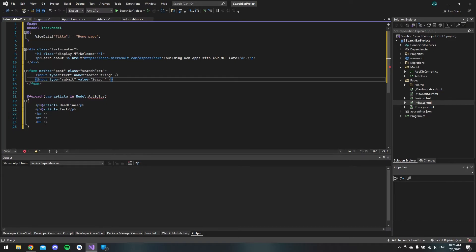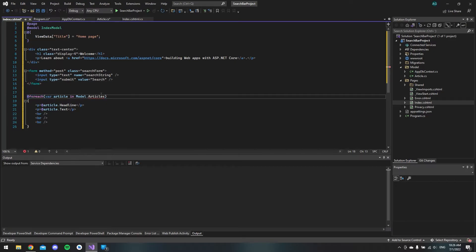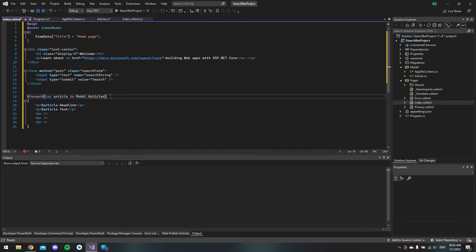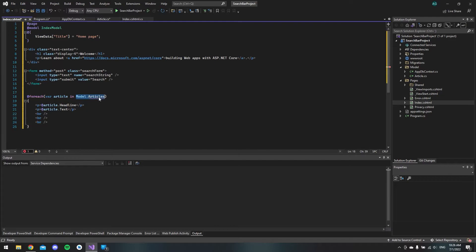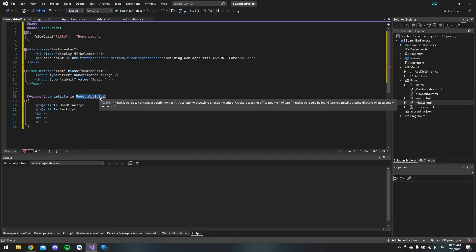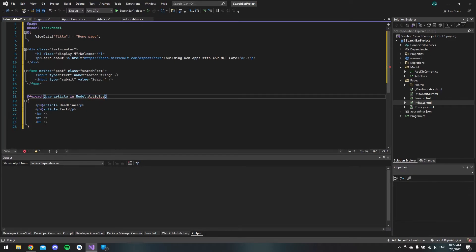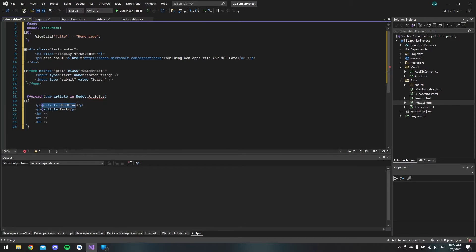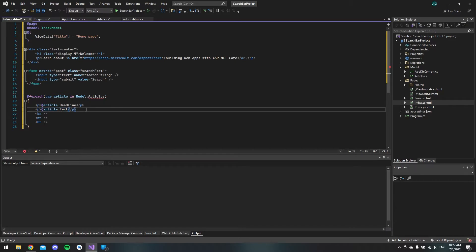And then down here we have a foreach loop where I am going to make this article property in the code behind. This will contain the articles that we're going to fetch from our search. So when we loop this we will just get an article and then we will display the headline and the text from the article. And it will just loop over for as many results that we get.